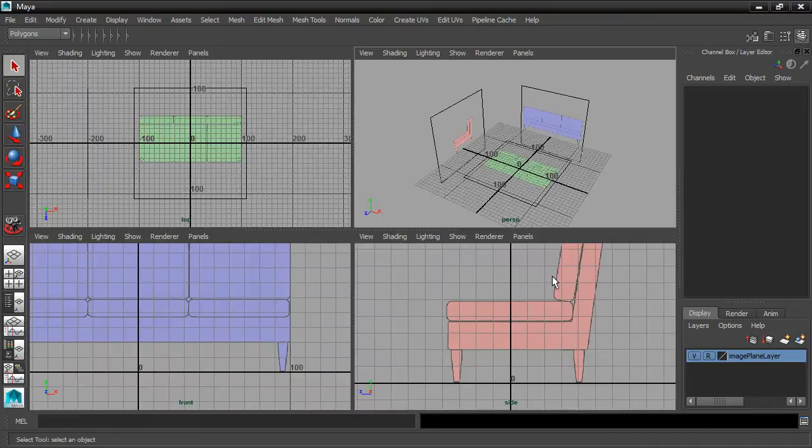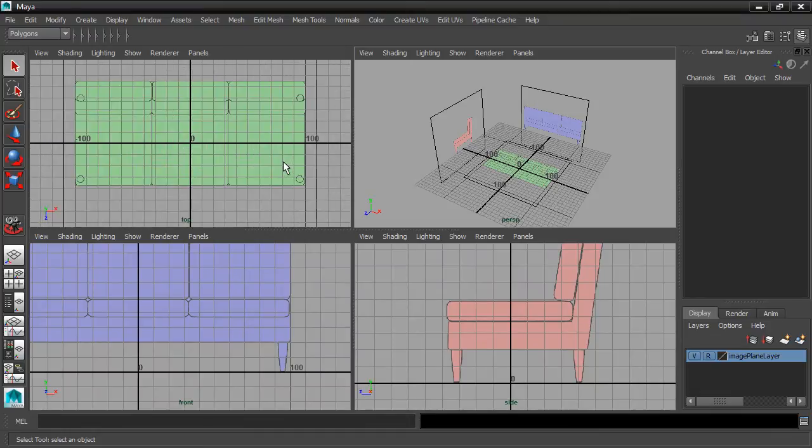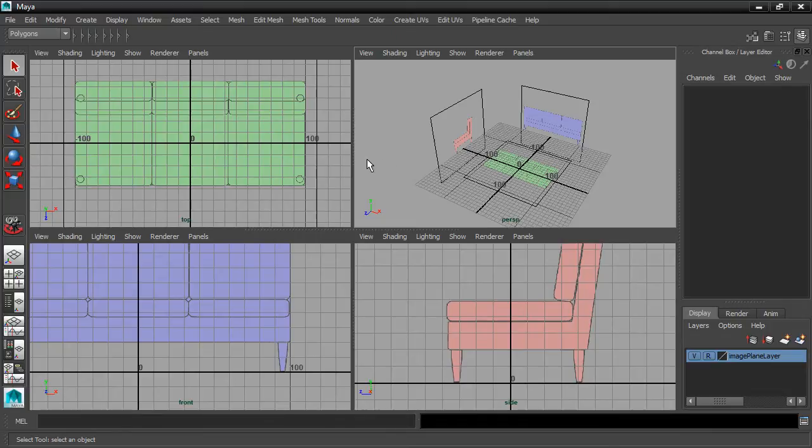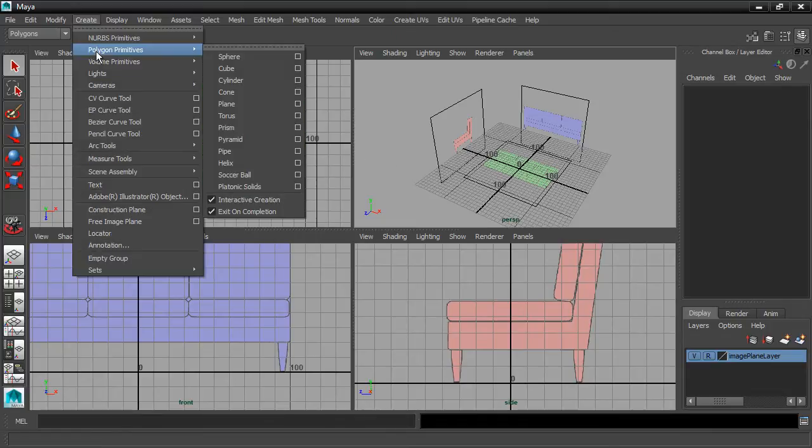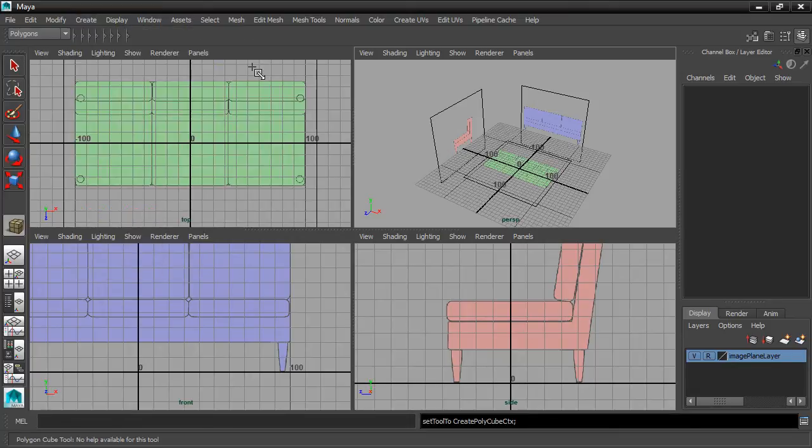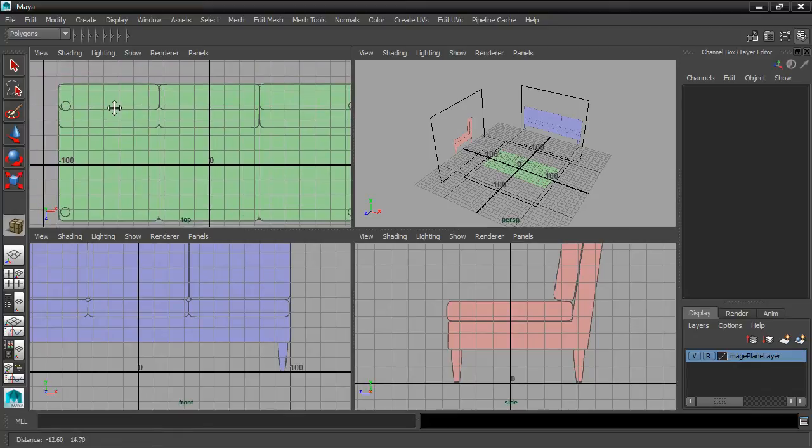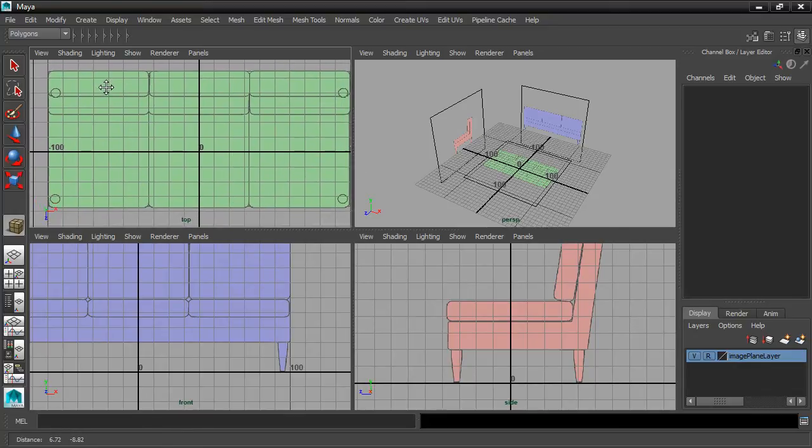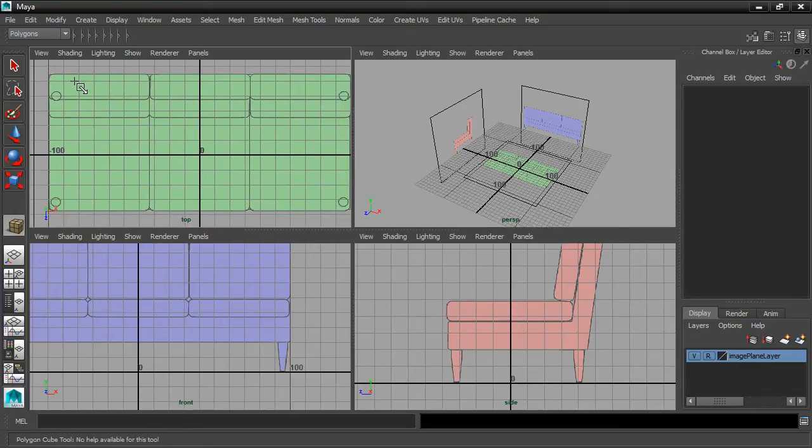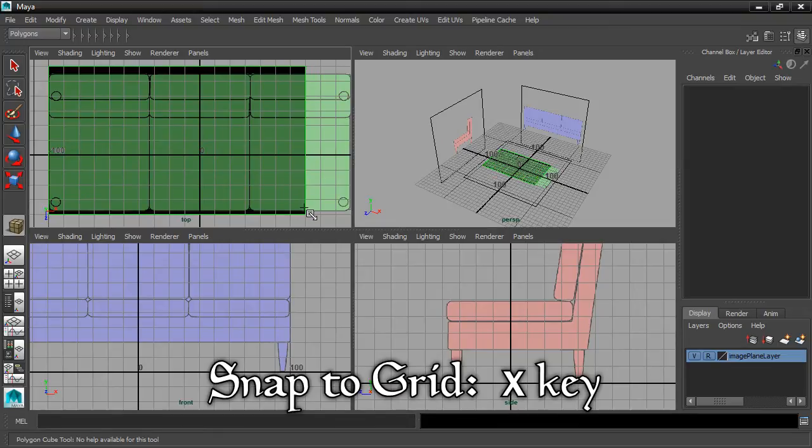Tap the space bar to make sure we can see the entire object in the top view. Go to the Create menu and choose Polygon Primitives, Cube, and we can turn on Snapping. Go over here and hold down the X key, and you can snap to the grid. Drag that out, release the mouse.